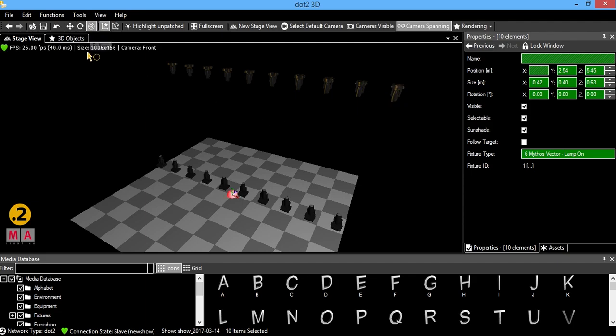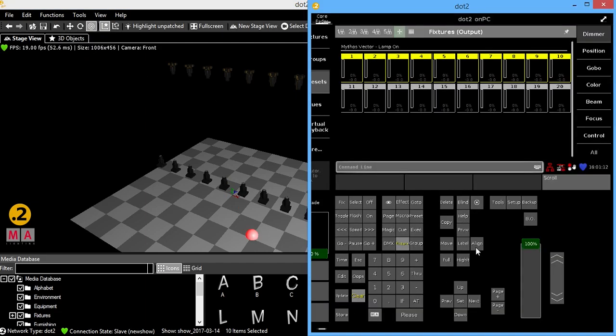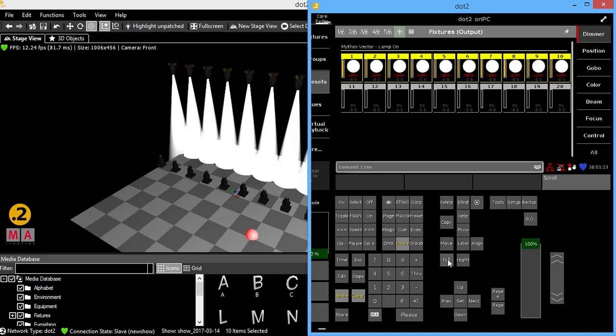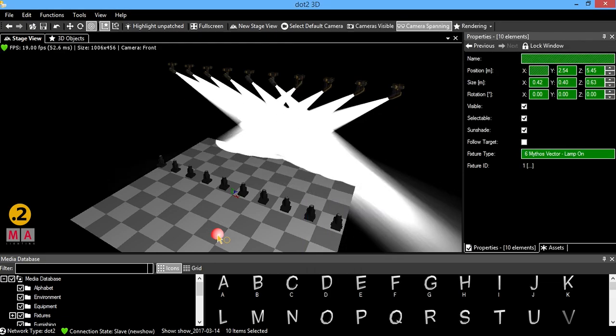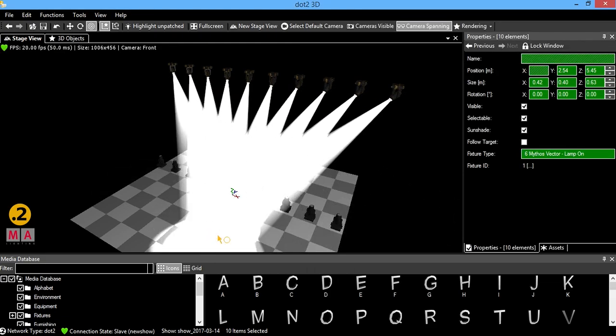And I have this focus tool, which is pretty cool. If I bring my fixtures to full and have them selected, you'll see a little red ball. If I left click, it'll have my fixtures focus exactly to that point.